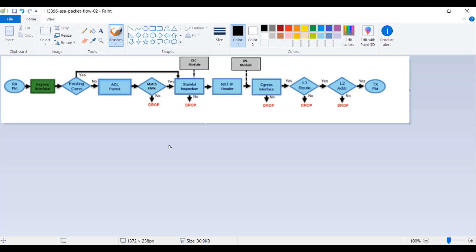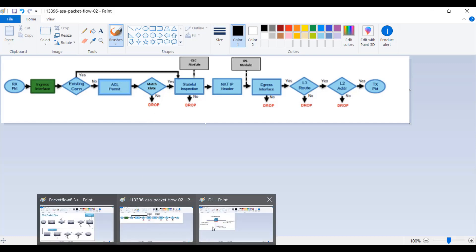If you look closely at the diagram, you would see this type of flow — this is just a flowchart. There is also a document available on Google for ASA 8.2 packet flow. This diagram depicts an ASA firewall. This is the inside interface of the ASA, this is the outside interface, and this is the DMZ interface.